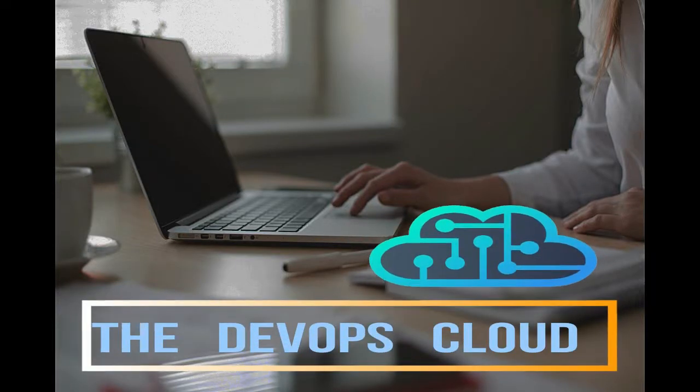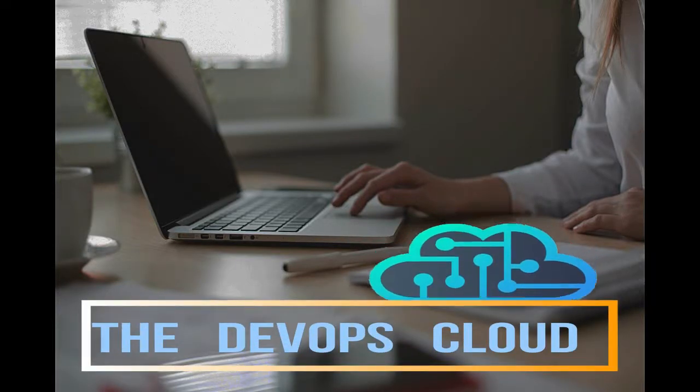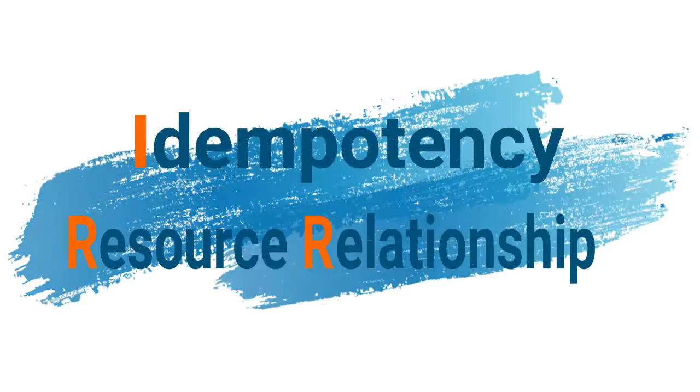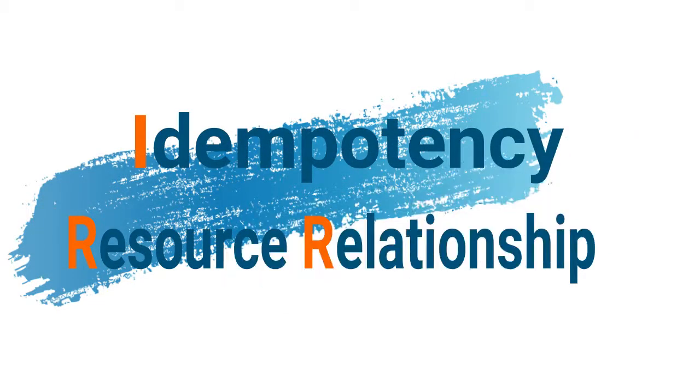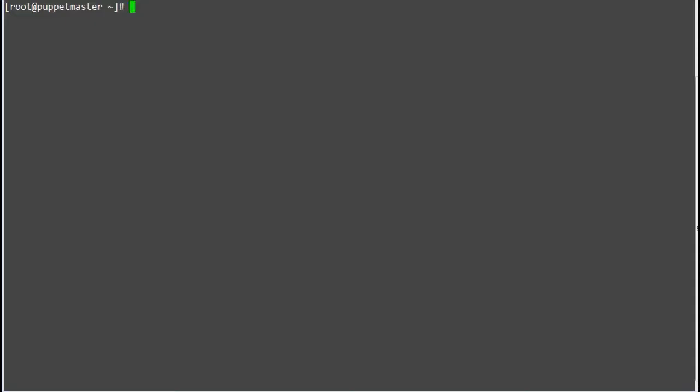Hello Puppet fans! Welcome to this lecture. In this lab we will learn about idempotency and resource relationship.